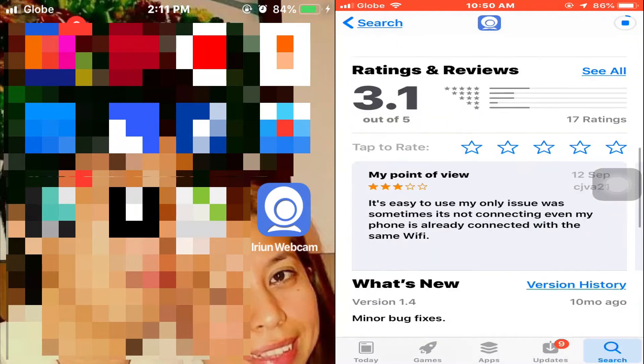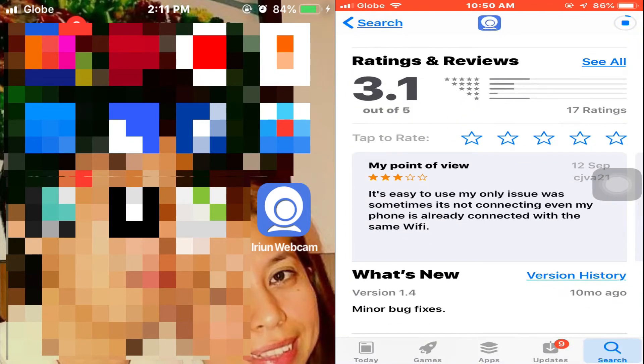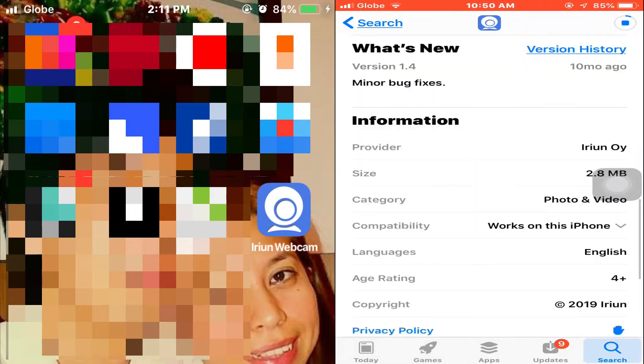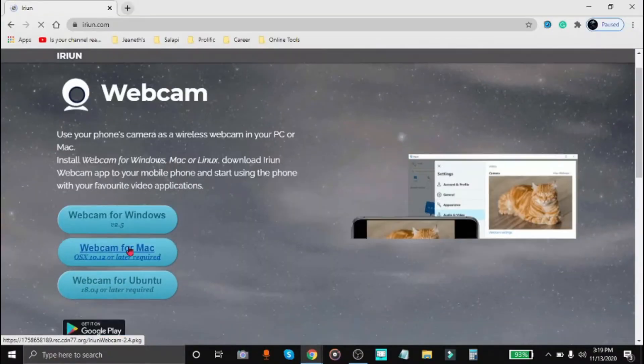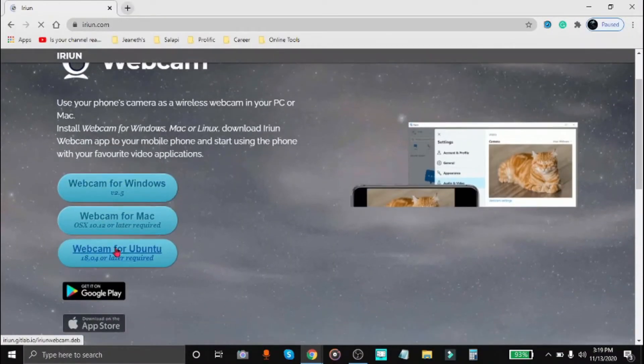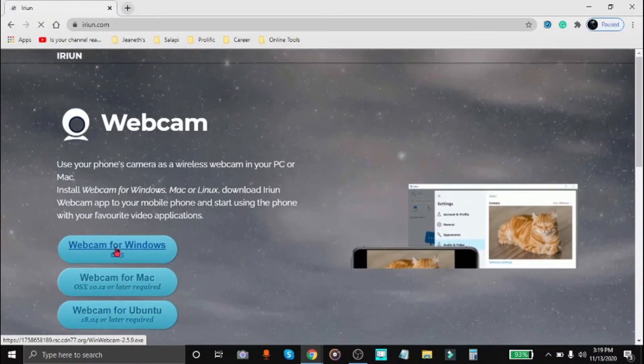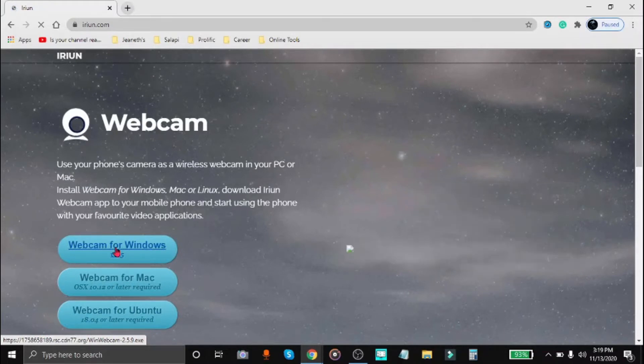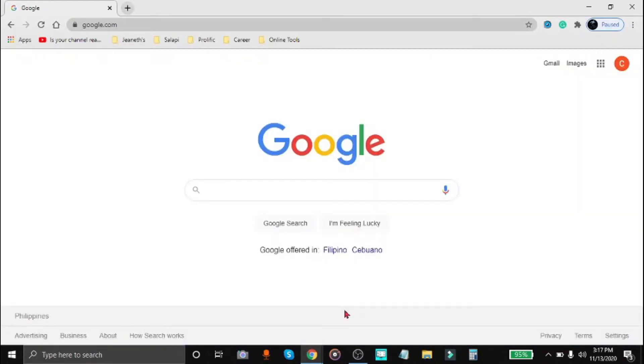Okay, so we're going to download two things. First is the iRiun app on your phone. And second, the iRiun driver or software on your laptop or computer. Both are free. You don't need to pay anything.